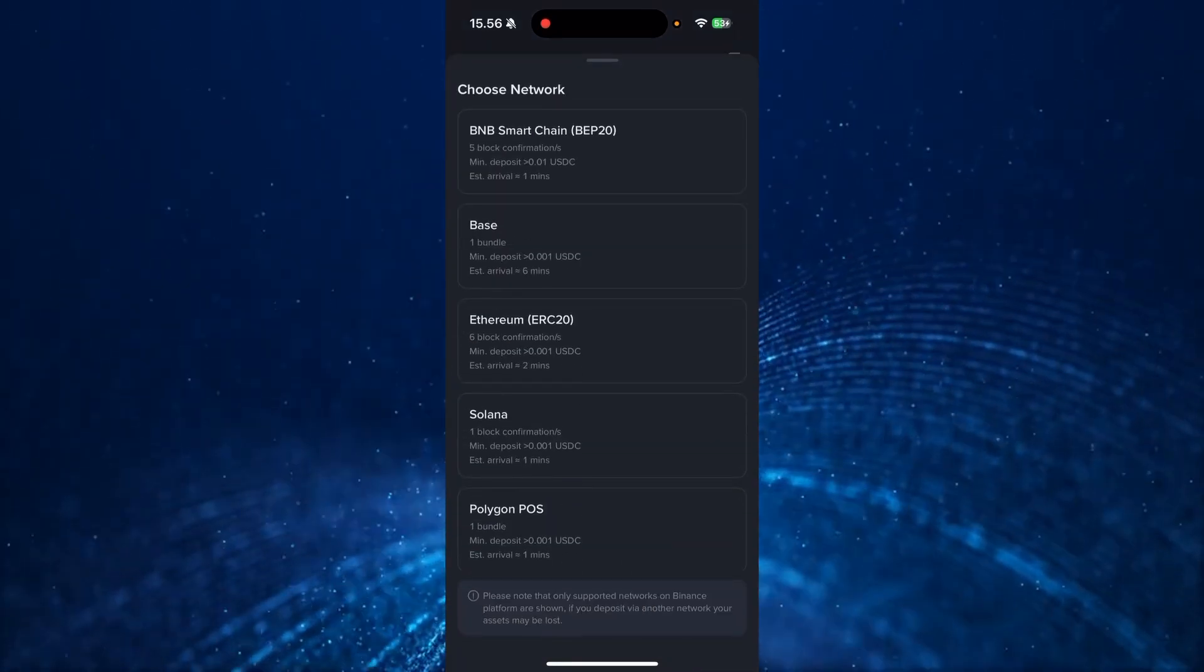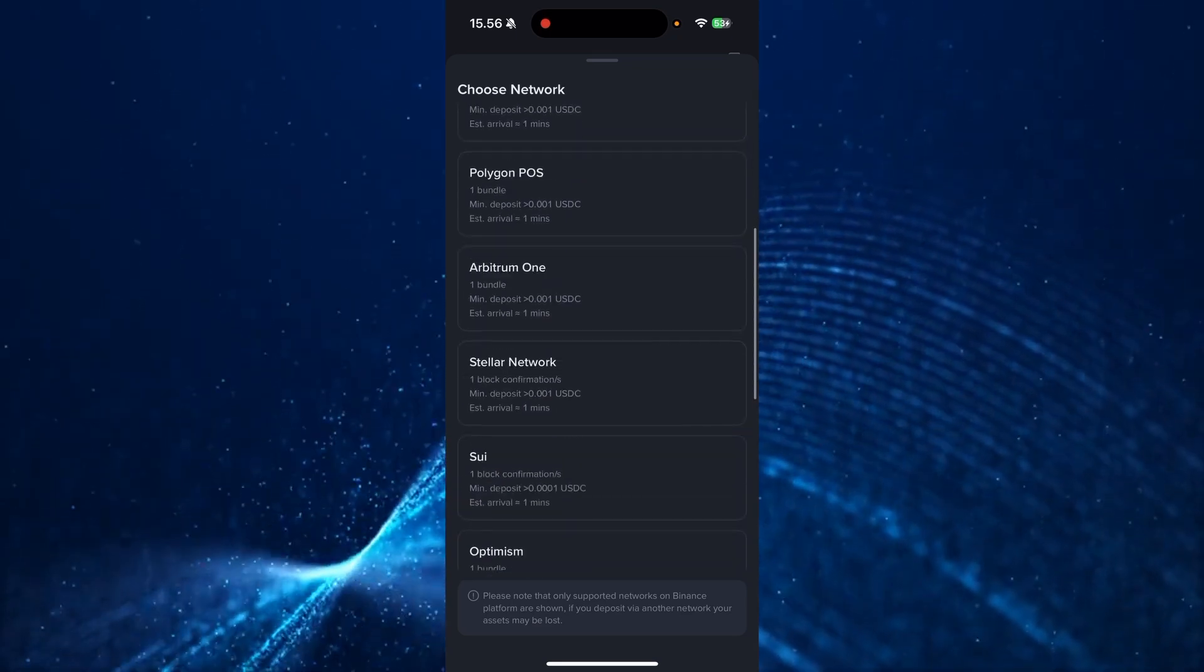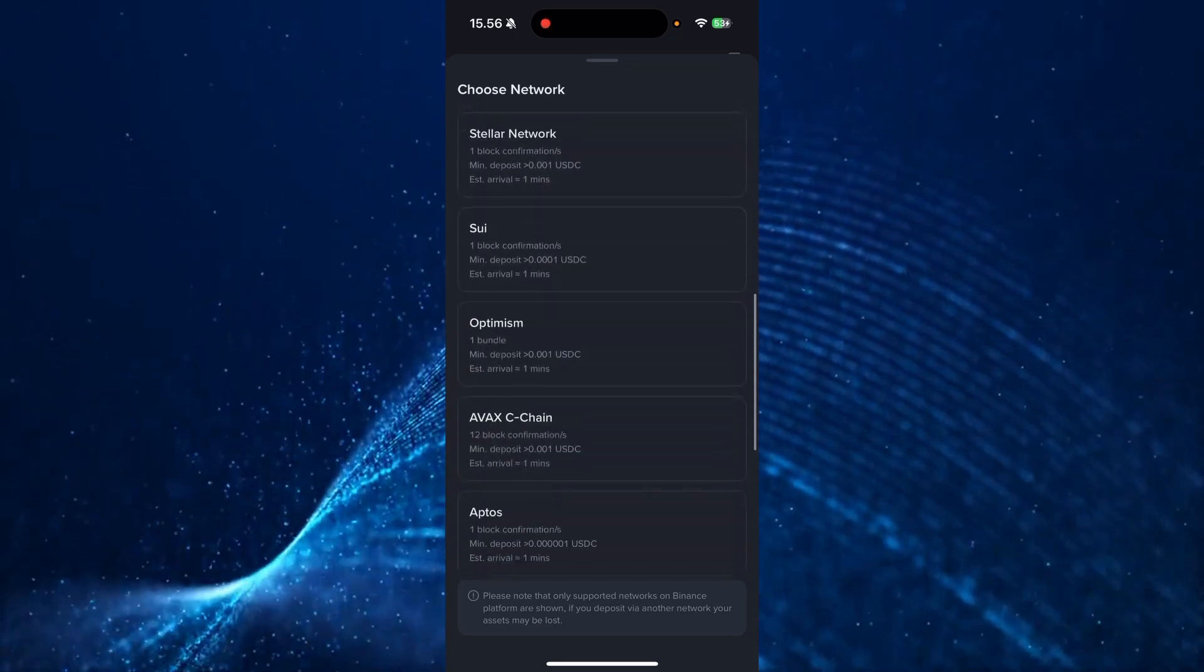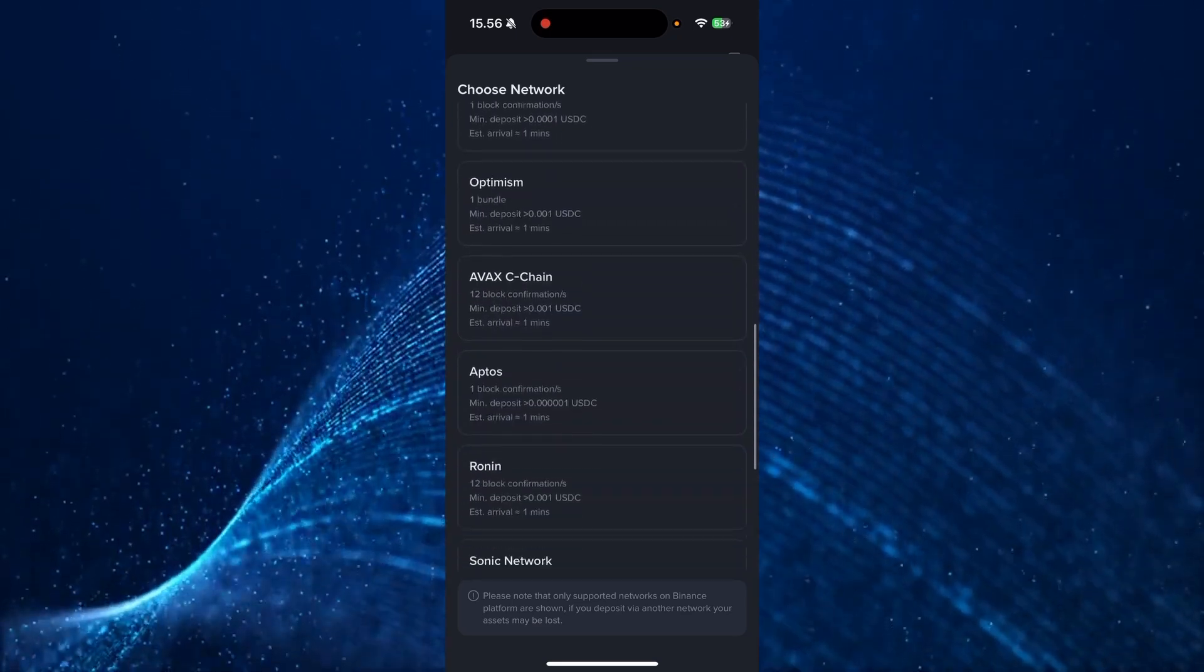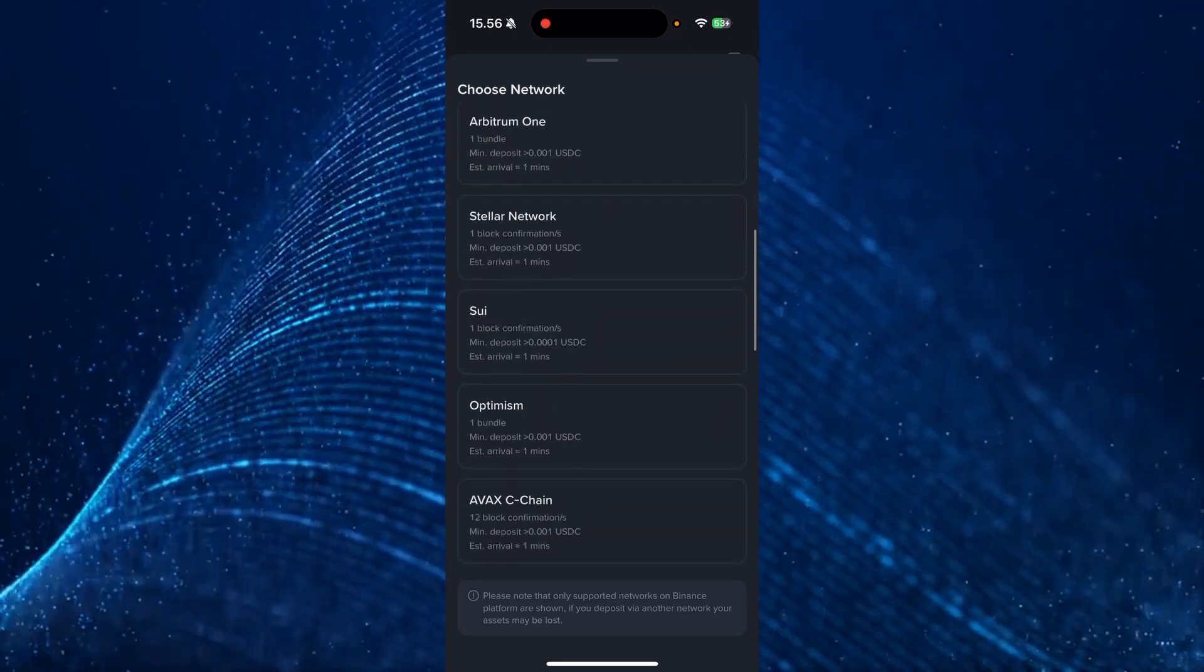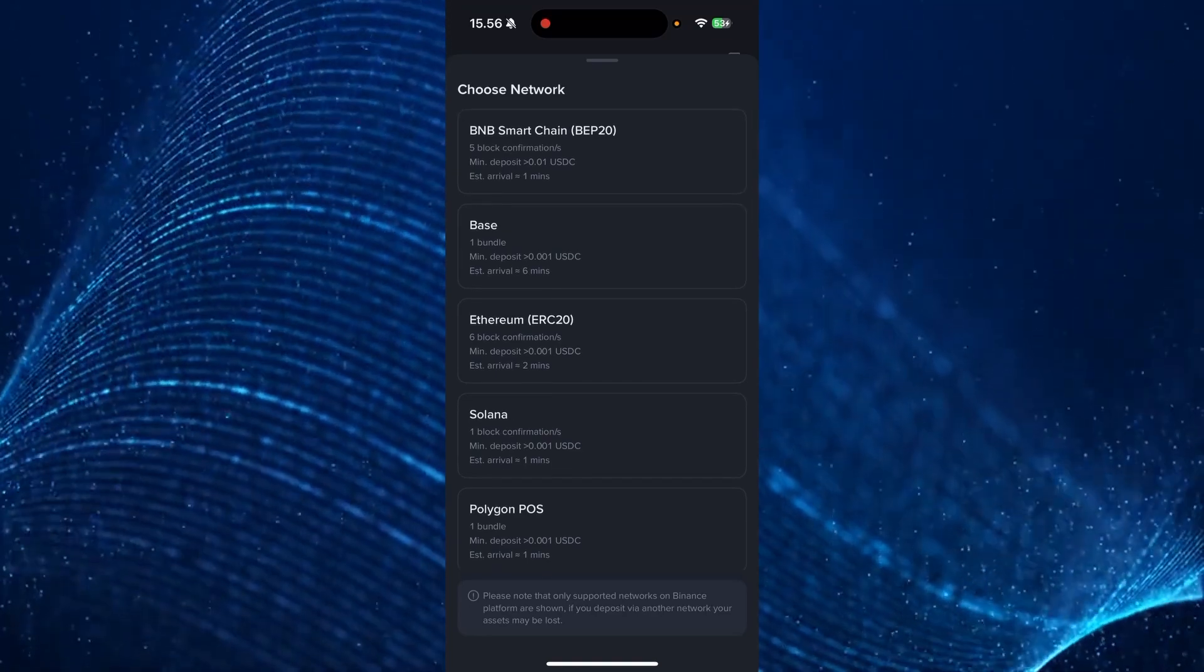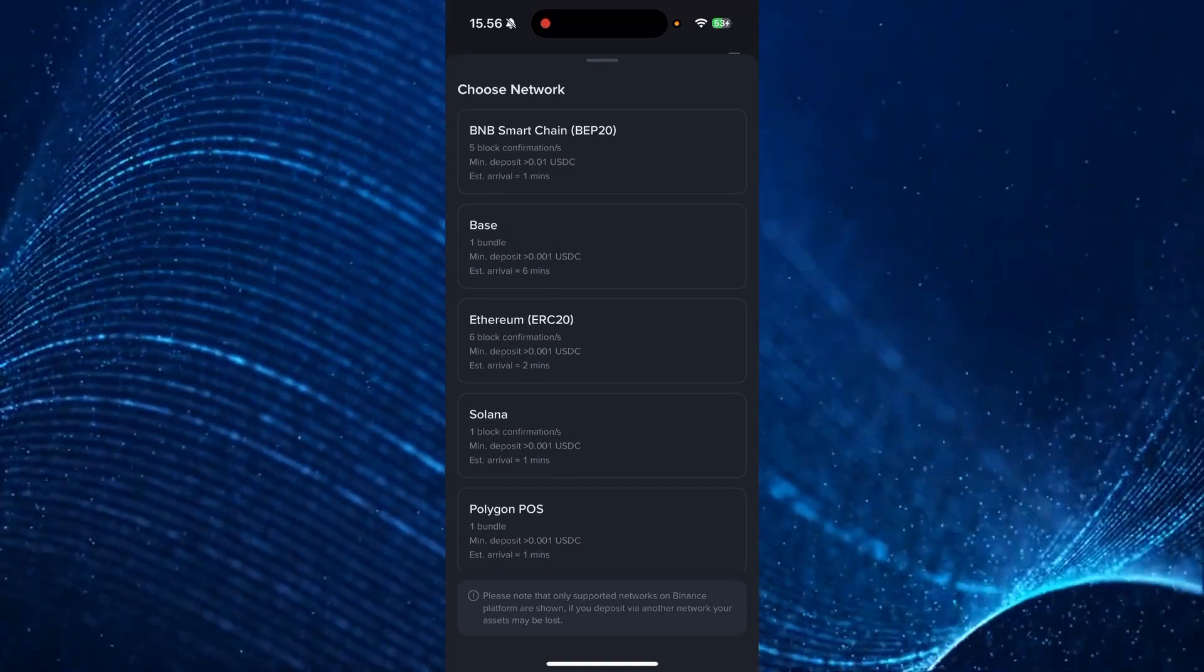Then from here, you need to choose the network. It's very important that you choose the correct network or else your crypto might be gone or disappear after you've sent it.